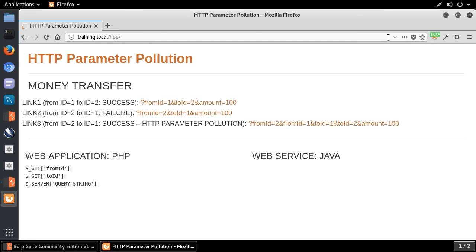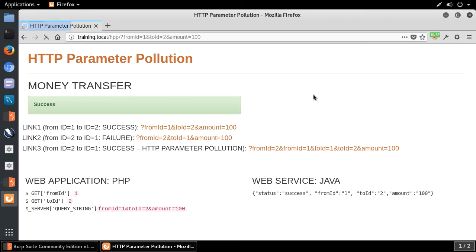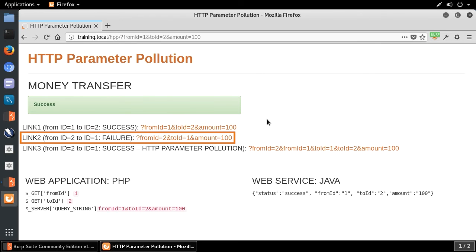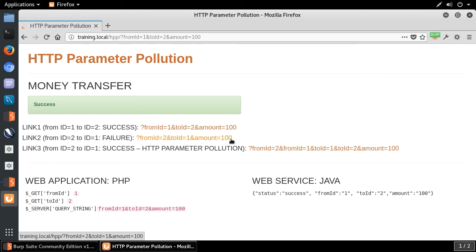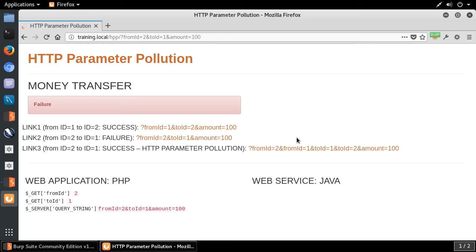We have a money transfer demo. I'm going to transfer money from one account to another. Looking at this query string: fromID=1, toID=2, amount=100. I click it and you see success — because my account is identified by number 1, and from my own account I can send $100 to another account; I am authorized to do it. Now if I reverse the query string, I shouldn't be authorized to transfer money from another account to my own account — and indeed you see a failure. This is expected.